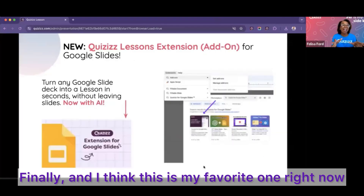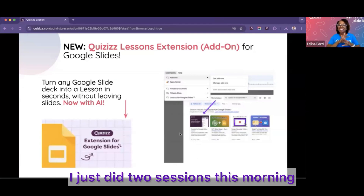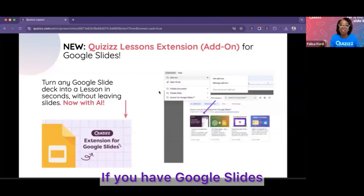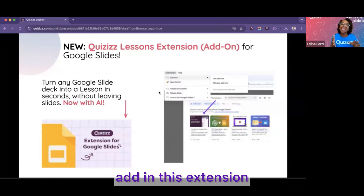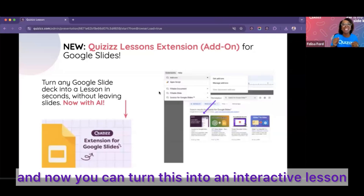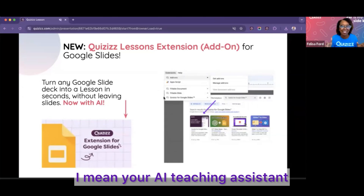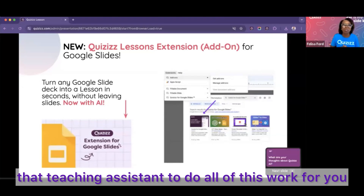Finally, and this might be my favorite right now: the Quizzes lesson extension. I did two sessions this morning and showed them this — they were blown away. If you have Google Slides, you can now add this extension and turn your slides into an interactive lesson. You can create a quiz, but when I say you, I mean your AI teaching assistant — we're going to take advantage of that assistant to do all of this work for you.